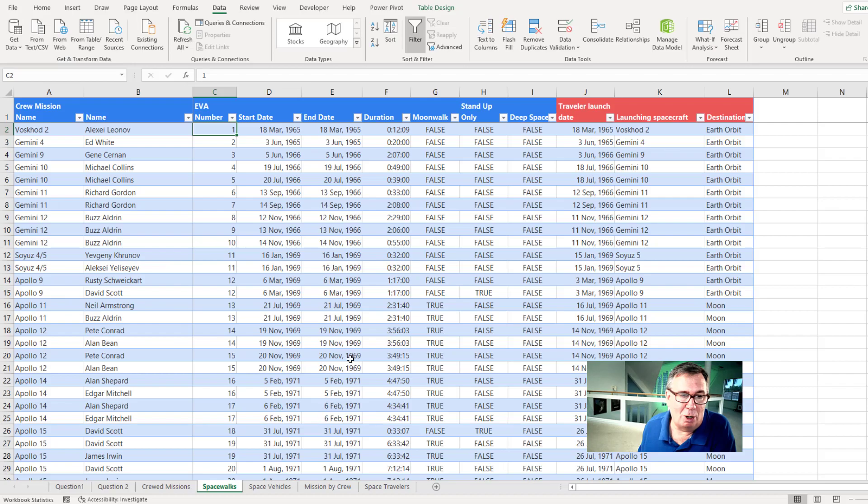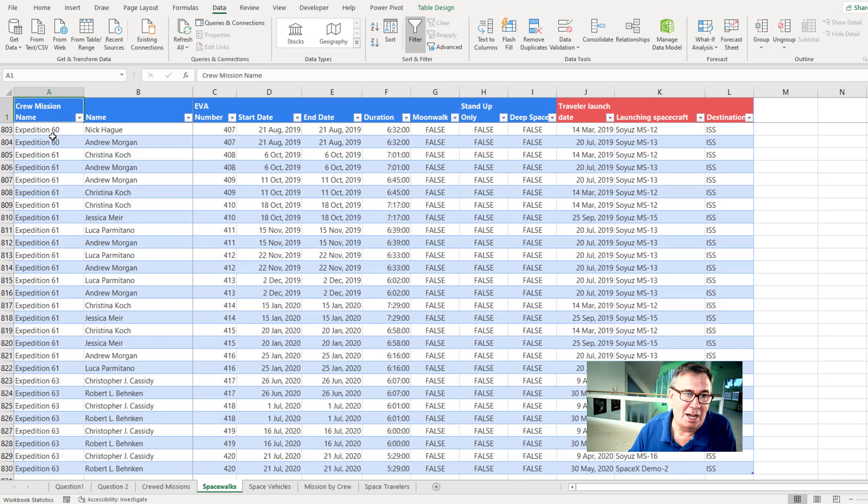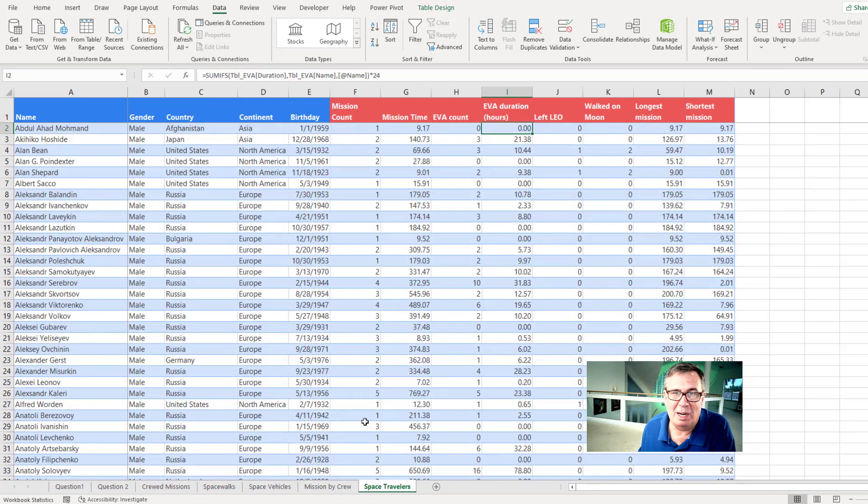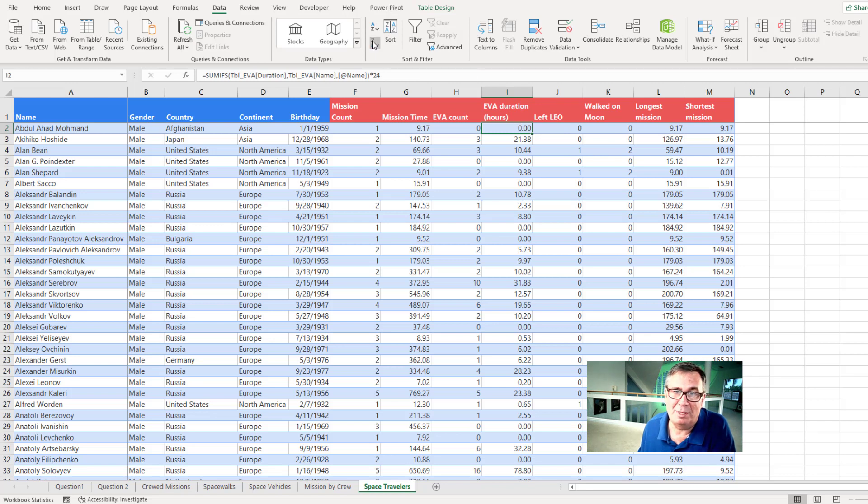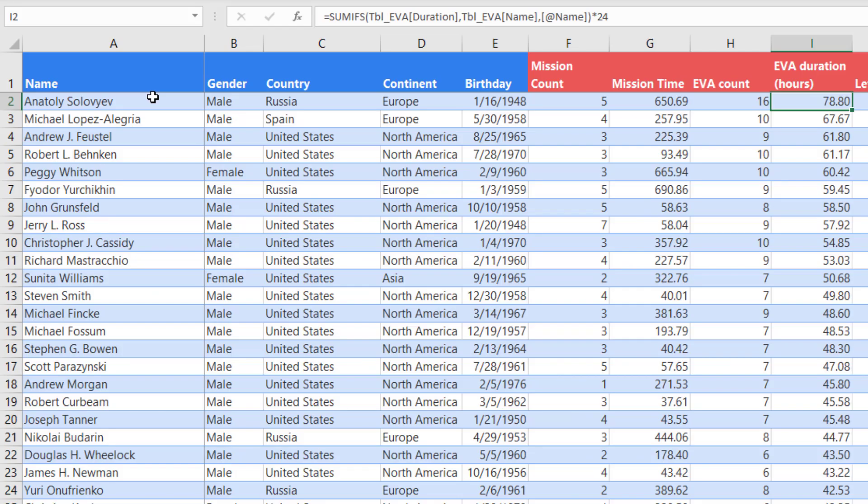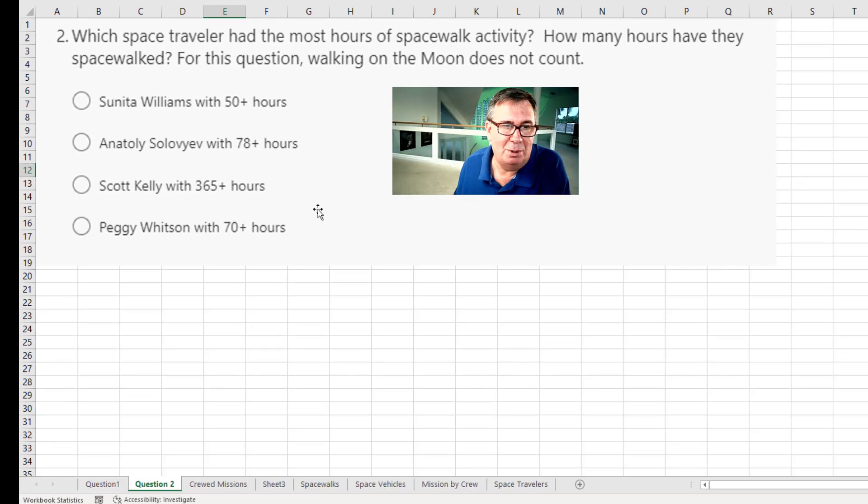On our workbook here, there's a list of all of the spacewalks. 829 of those. Come out here to Space Travelers where there is an awesome thing called EVA duration in hours. And it seems simple. Just sort this descending and Anatoly Solovyev with 78.8 hours. Answer to question two is B.